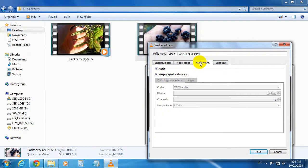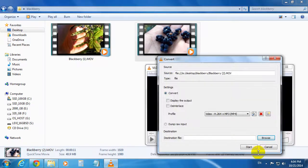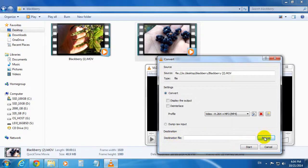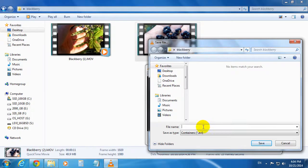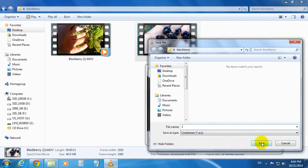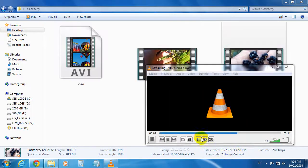Do the same thing with Audio Codec to keep the original audio track. Save it here. At Destination File, let's browse to the same folder, Blackberry. Let's give the file a name, save it, and start the process.